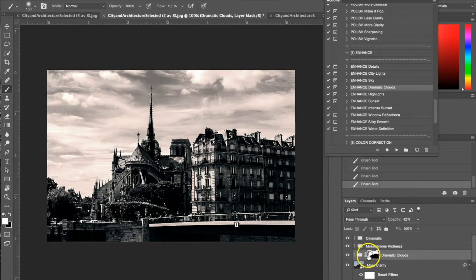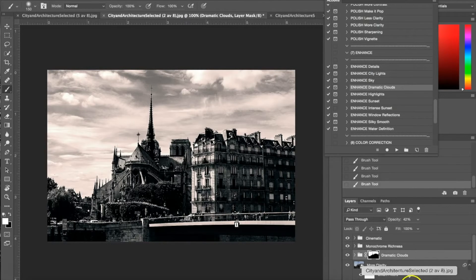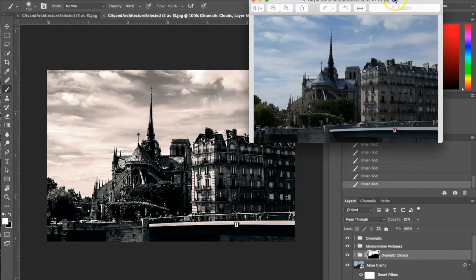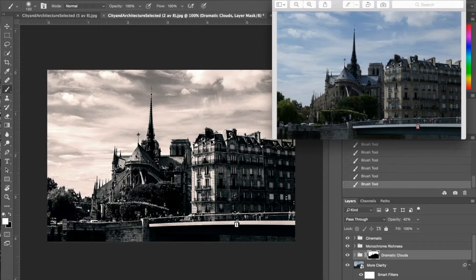You can see on the layer mask where I've highlighted with my paintbrush. The photograph was nice before but we've gone ahead and given it this kind of nice black and white monochromatic feel. It's got a lot of detail and light back into it — it's just an interesting look and it really makes the structure of this building stand out.